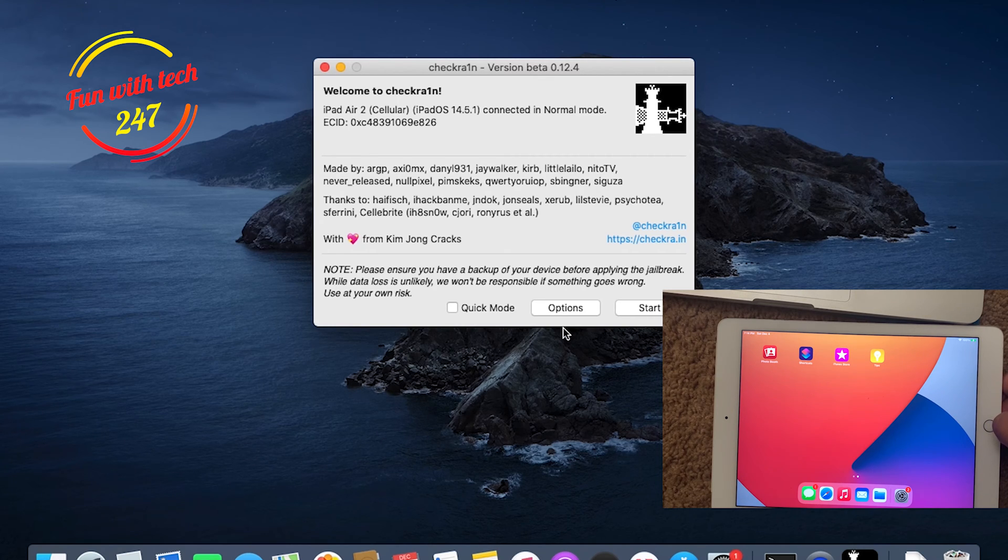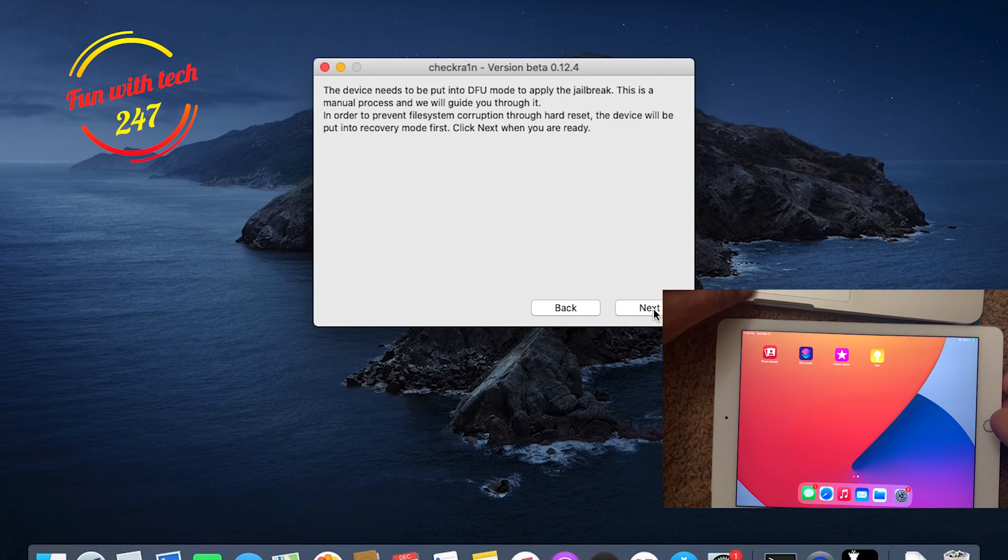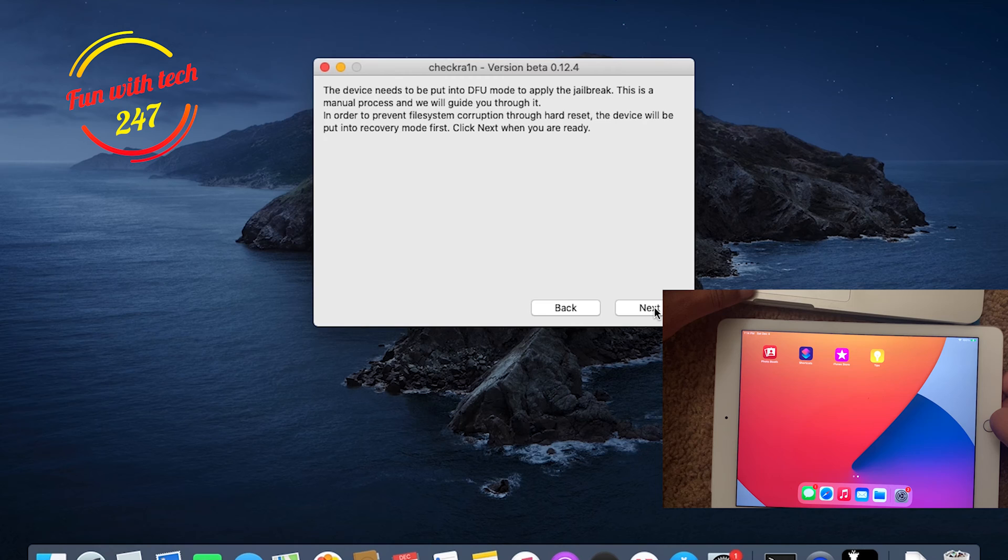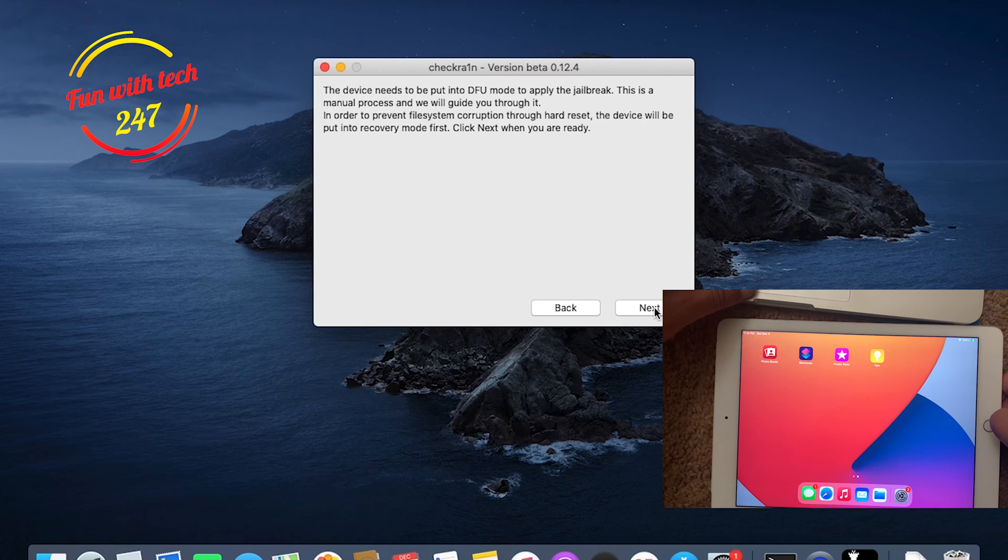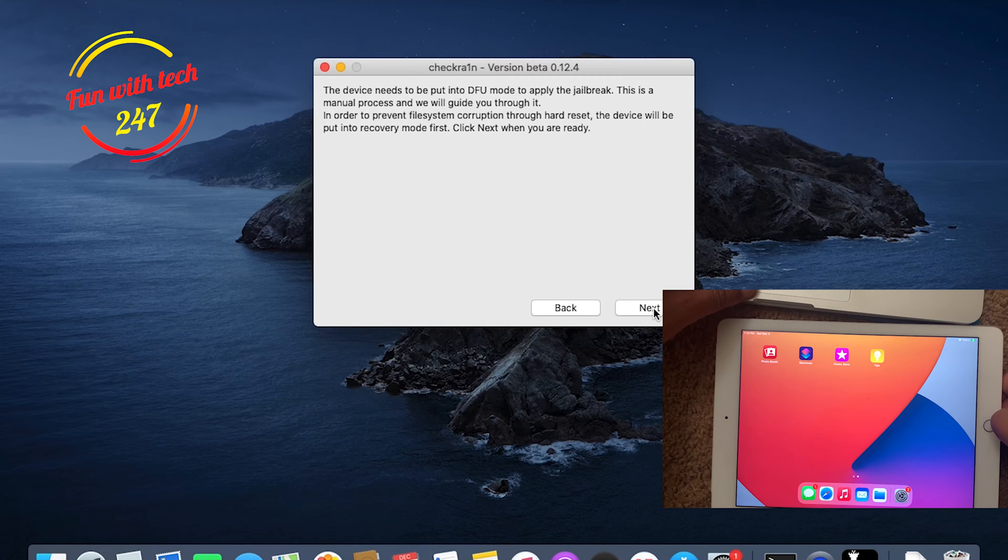At this point, all you need to do is click on Start. Once you click on Start, it's going to ask you the device needs to be put into DFU mode to apply the jailbreak. This is a manual process and we will guide you through it. In order to prevent file system corruption through a hard reset, the device will be put into recovery mode first. Click Next.